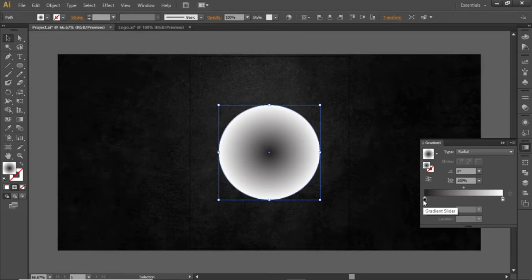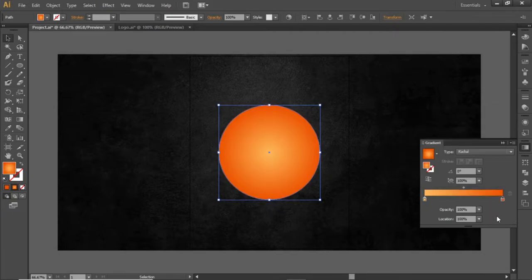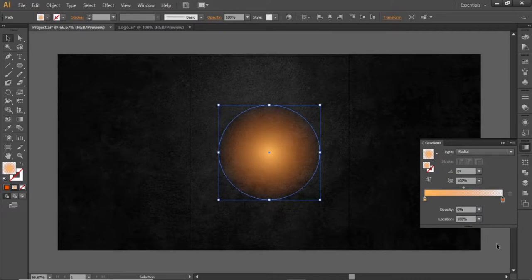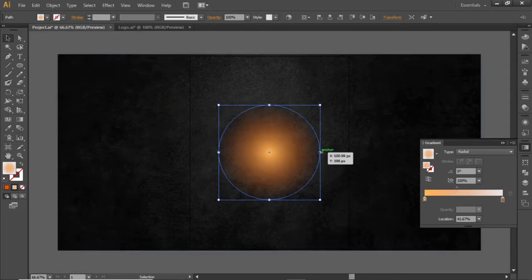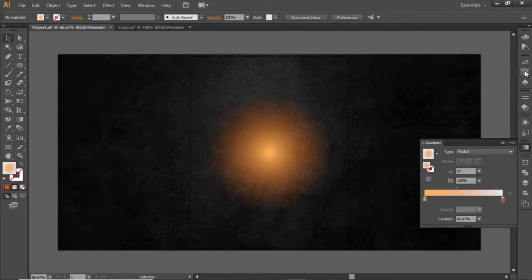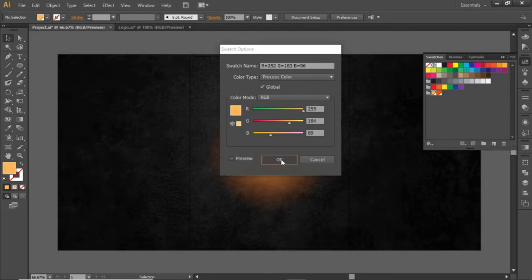Change the black side of this gradient to a bright orange color, and the white side to another orange color. Click on the right slider of the gradient and decrease its opacity to zero. You can adjust the gradient slider from here and slightly scale up the circle to increase the shading. Note down the RGB codes for these orange colors and apply them in the gradient.